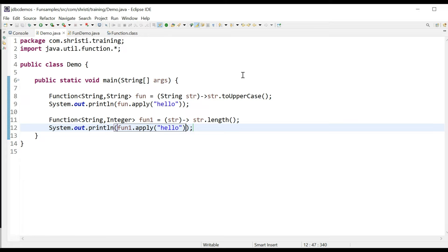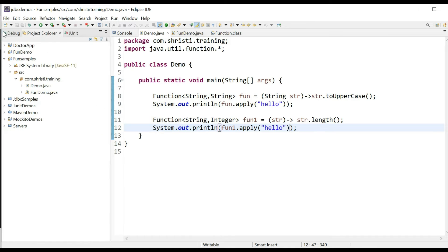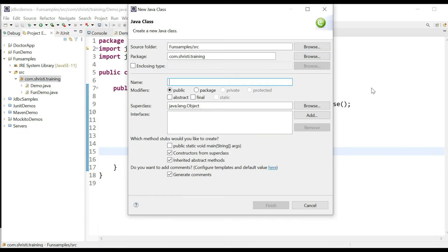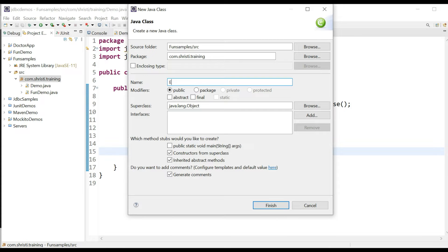In the above two cases we have used the inbuilt class String and the wrapper class Integer. What if there is a scenario where my input to this Function is a user-defined class and the output I am expecting is a String? Let us see how to implement this. For this, I need a class — let us create an Employee class.